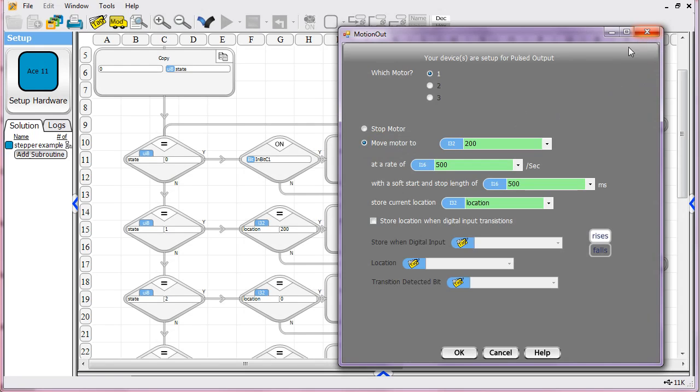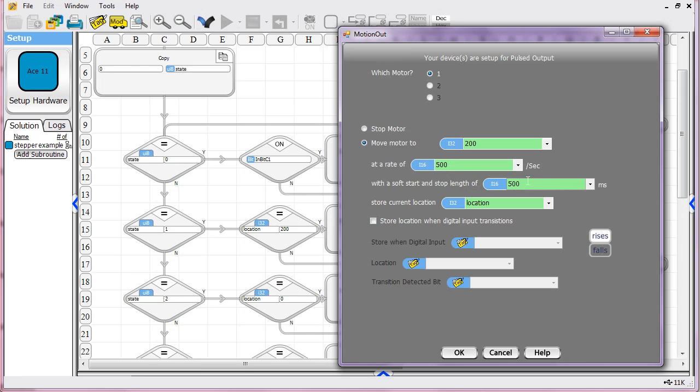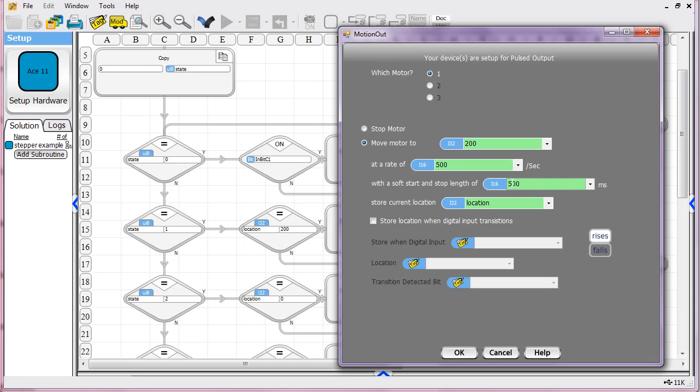The first motion, we're telling it to move to location 200. We're telling it how fast to move at a pace, in this case, of 500 pulses per second. We've got a soft start length. It says take 500 milliseconds to get up to this speed. Or if you're at speed, take that long to get back down to zero. Don't do it immediately at that speed. Ramp up and ramp down.